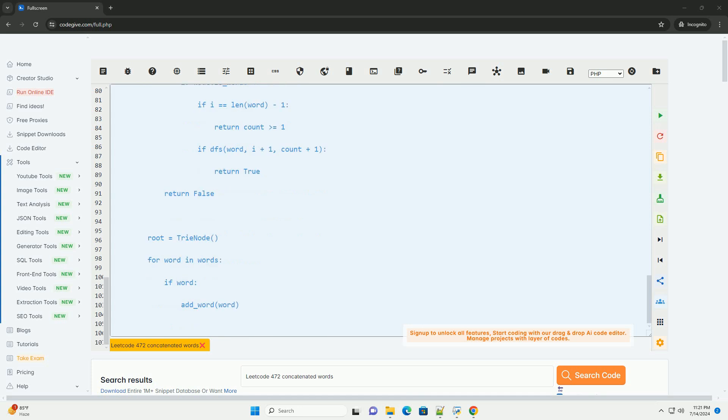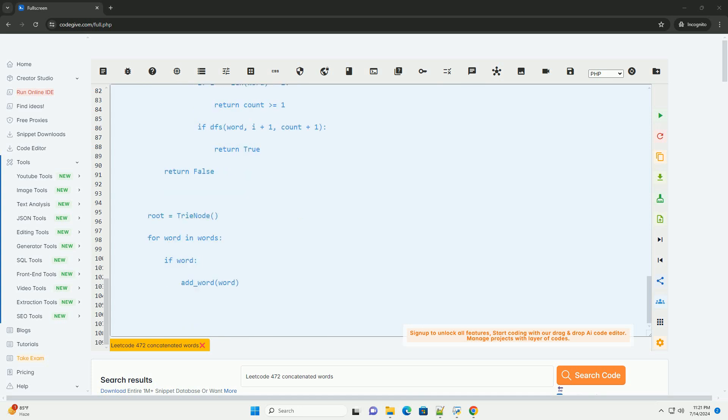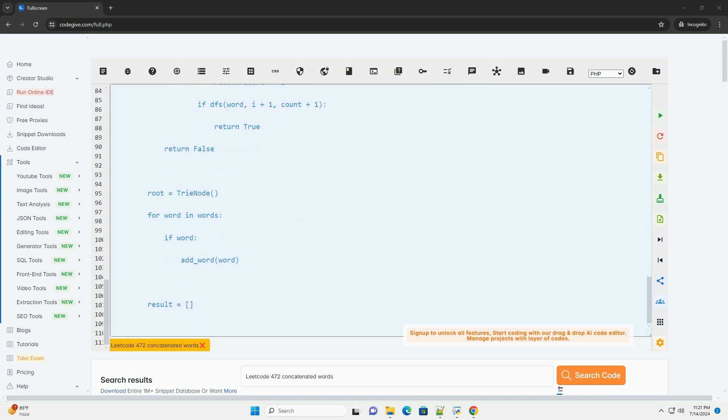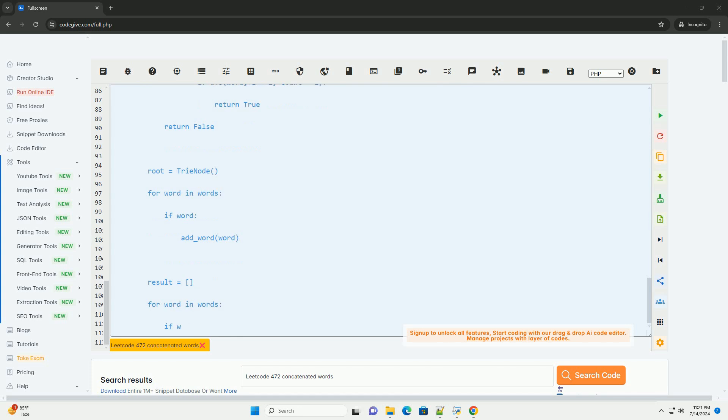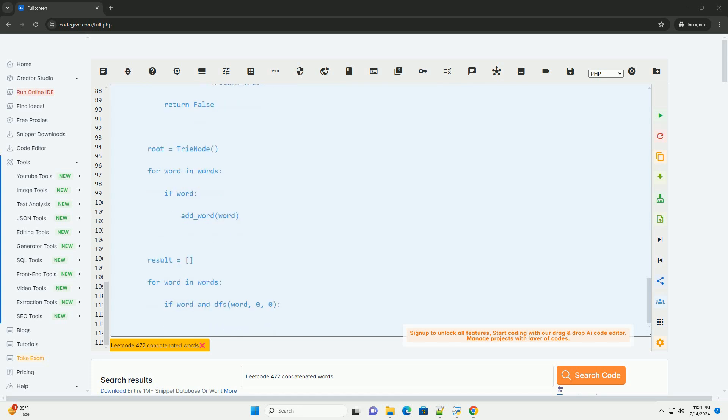Step 3: Return the concatenated words. Return all the words that can be formed by concatenating other words in the list.